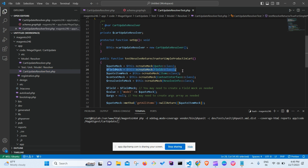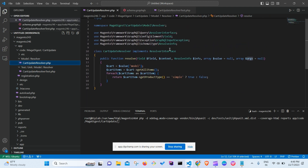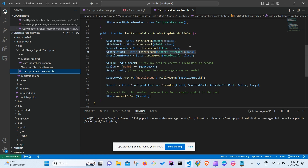For example, I've created a mock for the Field class called fieldMock, and a mock for Context called contextMock. Whatever classes appear in the main resolver file, we need to create a corresponding mock for each of them. I've also created a mock for the Cart — the quote/cart model.